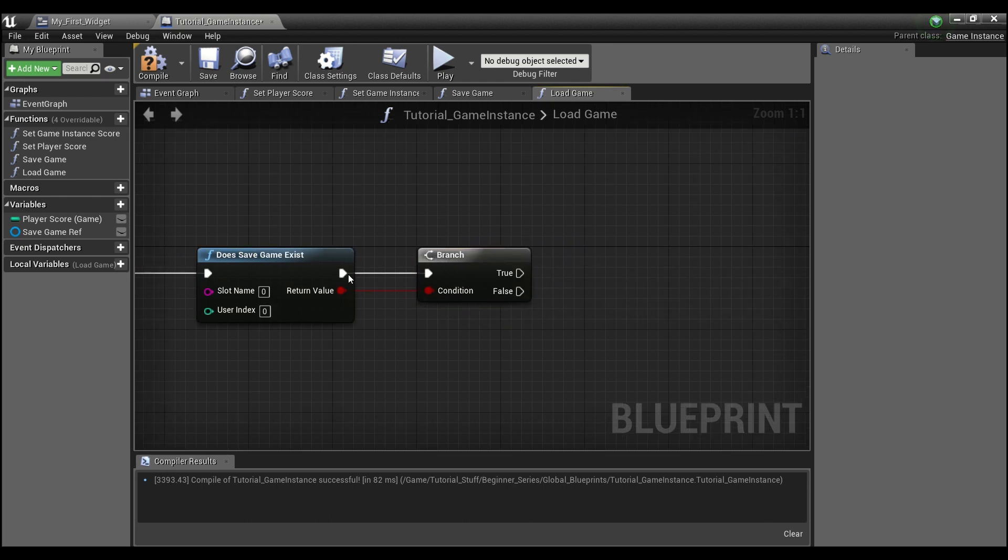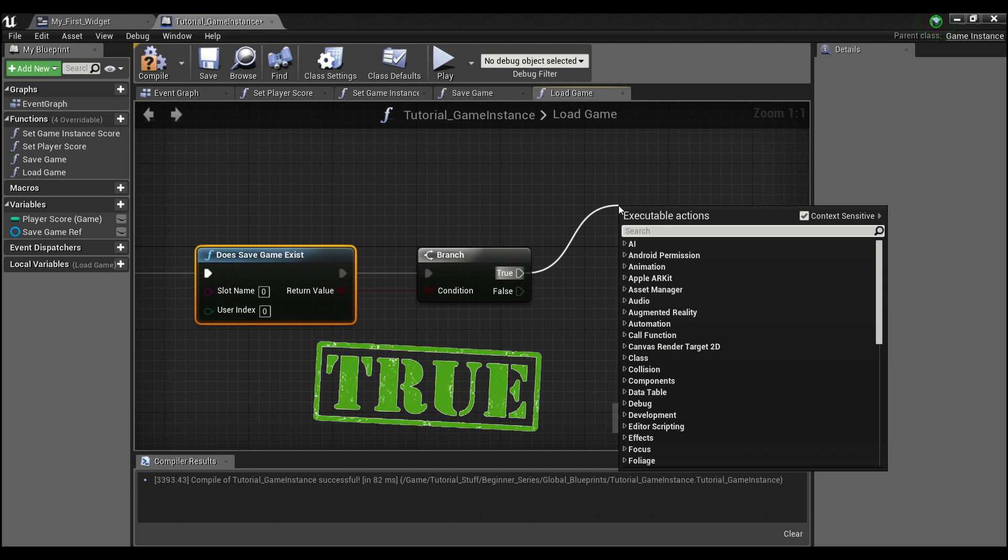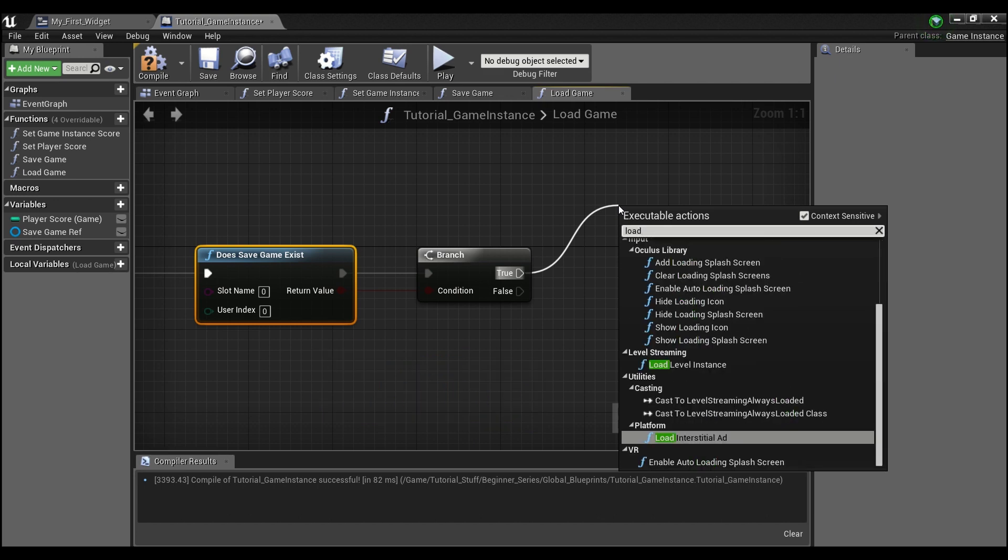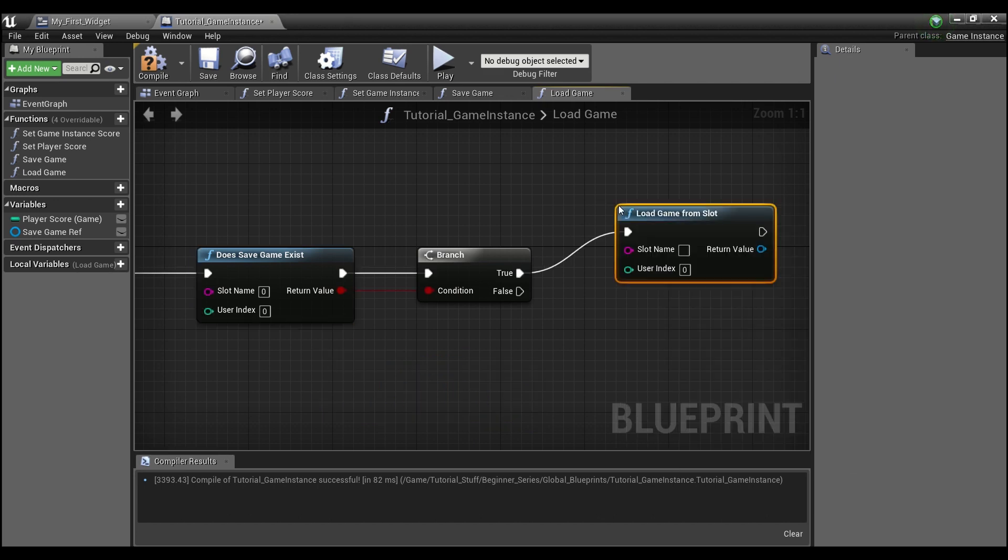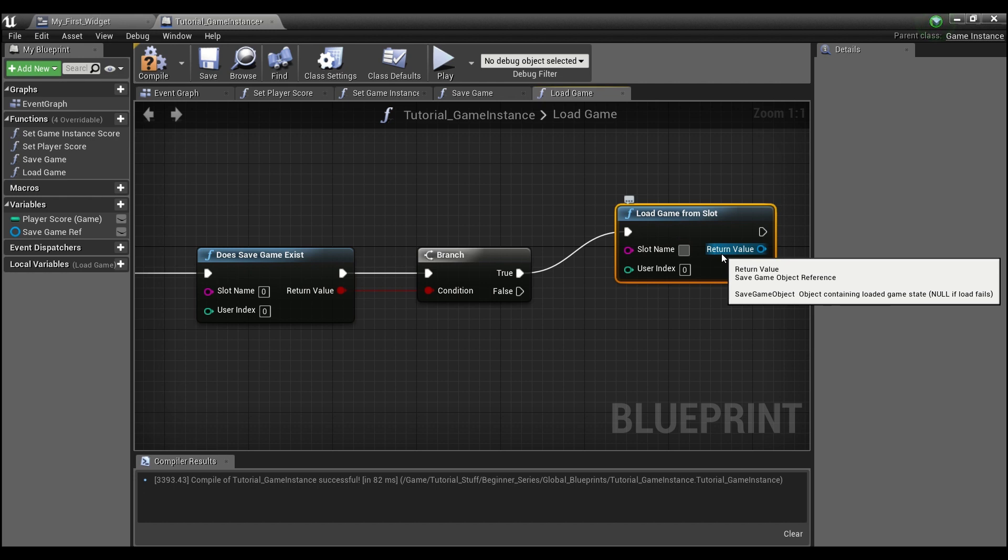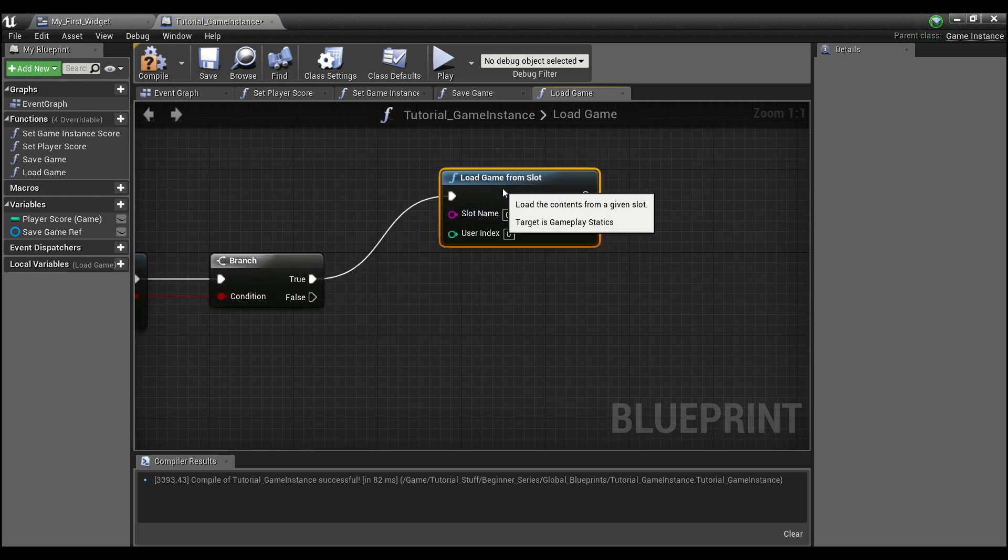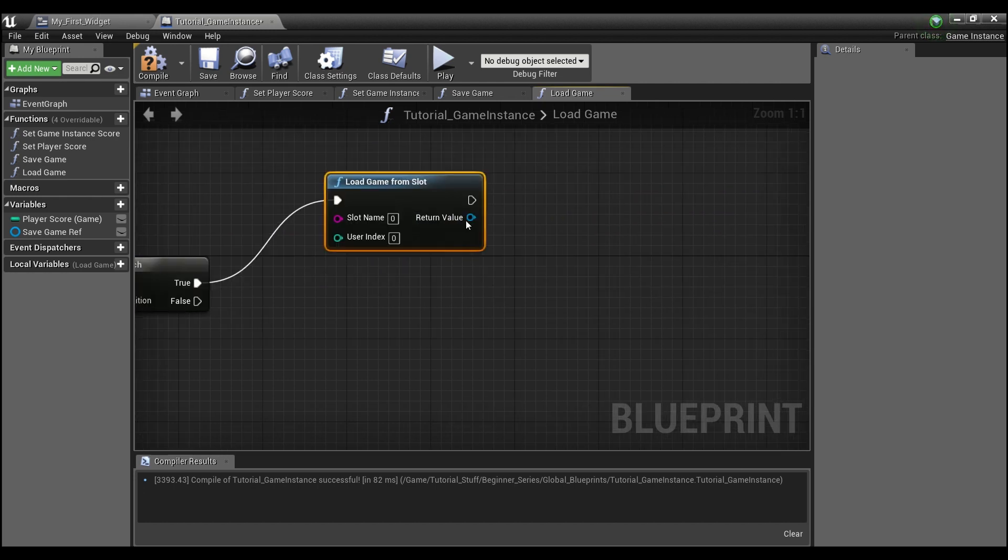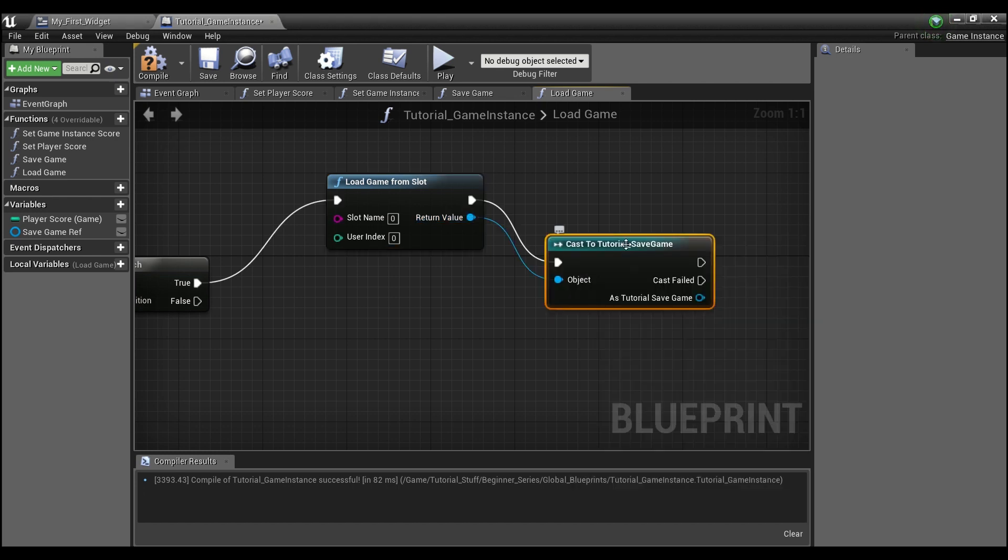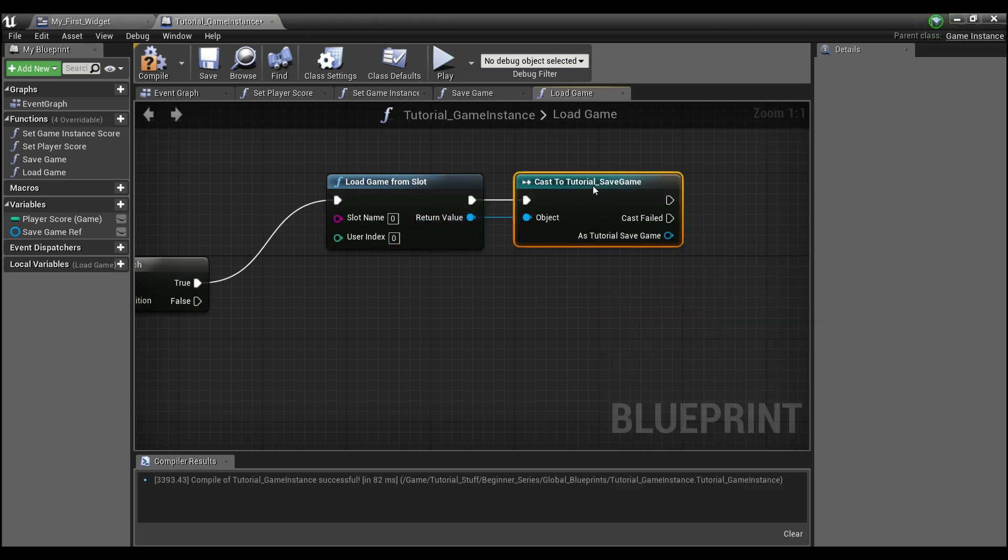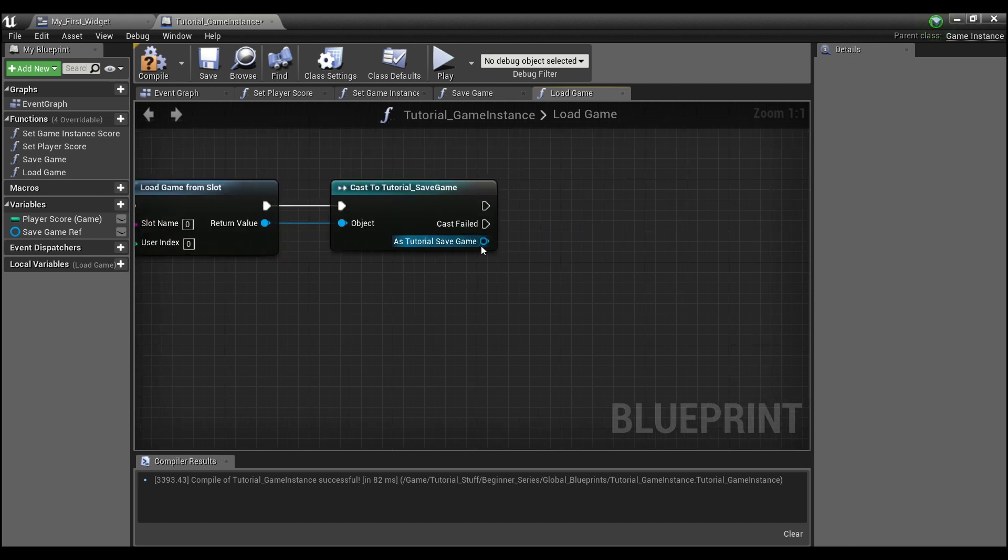And if a save game does exist, so if this is true, we will type in load game from slot. And again, make sure your slot is the same, zero. And we're going to need to cast to our tutorial save game. Because we have to make sure that we're pulling in the right game data here.